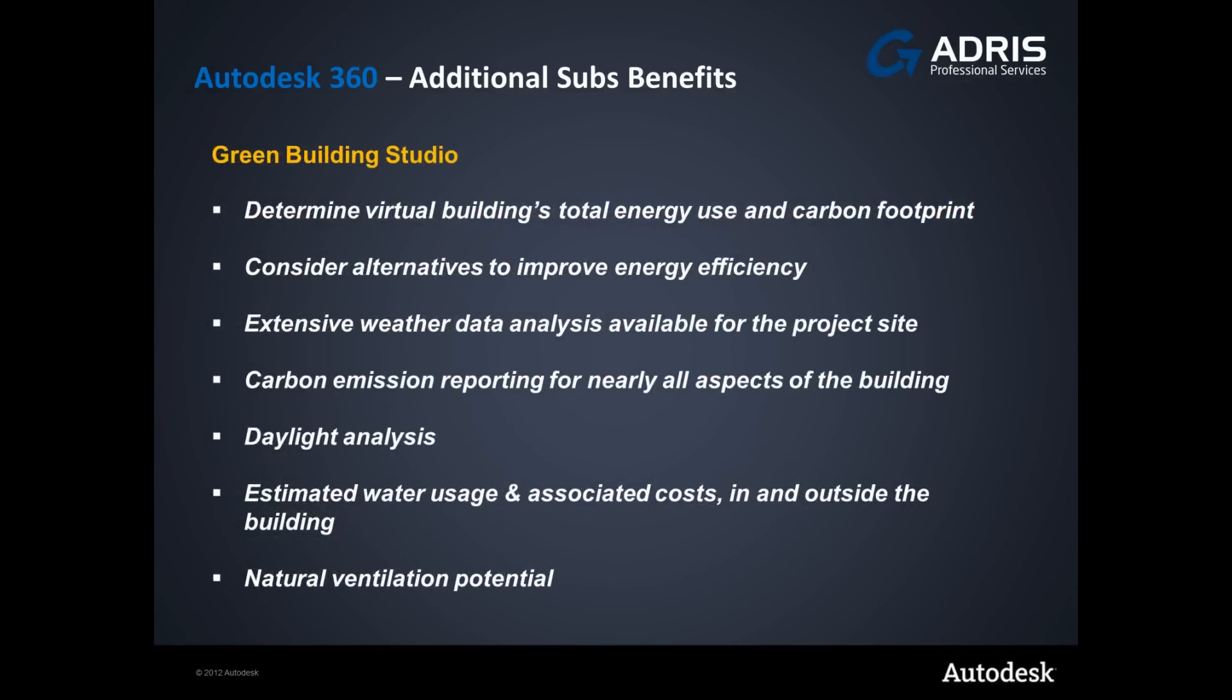Utilizing the Autodesk 360 energy analysis at its core, you also have available to you Green Building Studio, an analysis package allowing you to determine the virtual building's total energy use and carbon footprint, consider alternatives to improve energy efficiency, extensive weather data analysis for the project site, carbon emission reporting for nearly all aspects of the building, daylight analysis, estimated water usage and associated costs in and outside of the building, and natural ventilation potential.